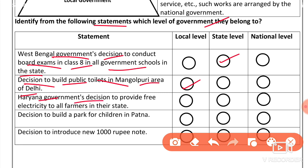Haryana government's decision to provide free electricity to all farmers in the state — this is a state level decision.